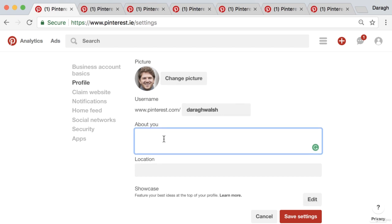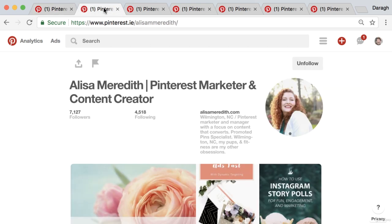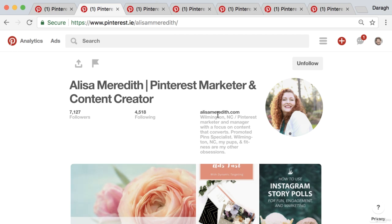Next up we've got the 'About You' section, and once again it's a good idea to look at some top profiles. You can see 'Pinterest marketer' — those keywords from the title are repeated in the bio, and you can see some of the things they're an expert in. Essentially, that's your value proposition: why should people be following this account and what are you going to help them to do?